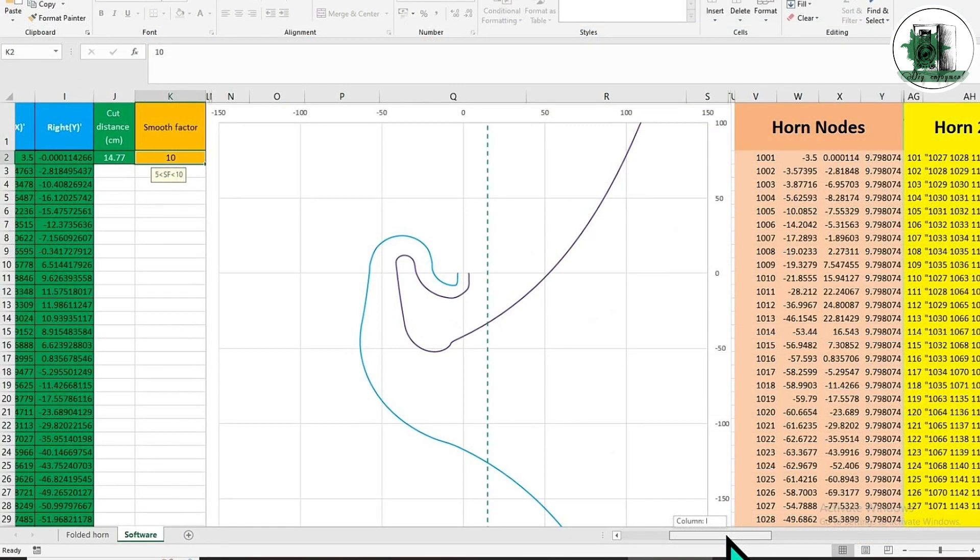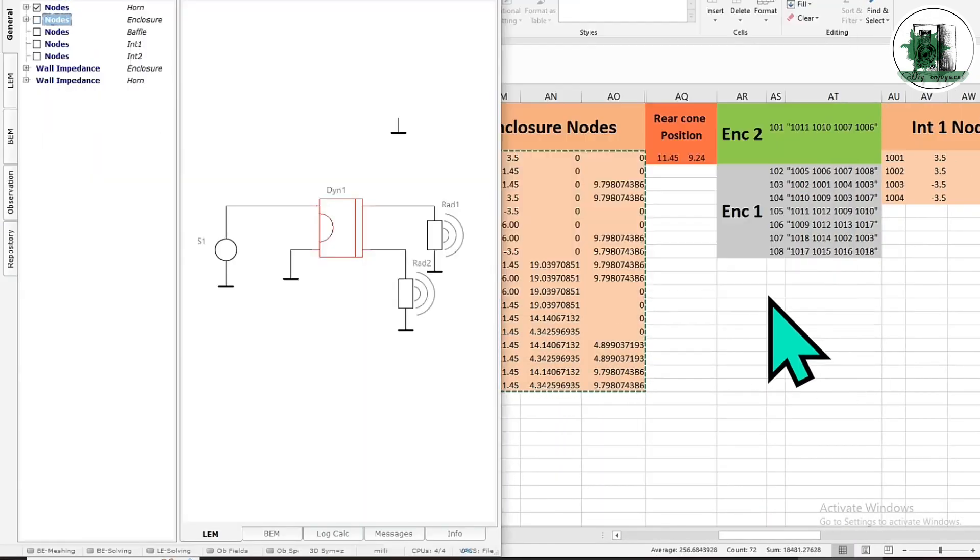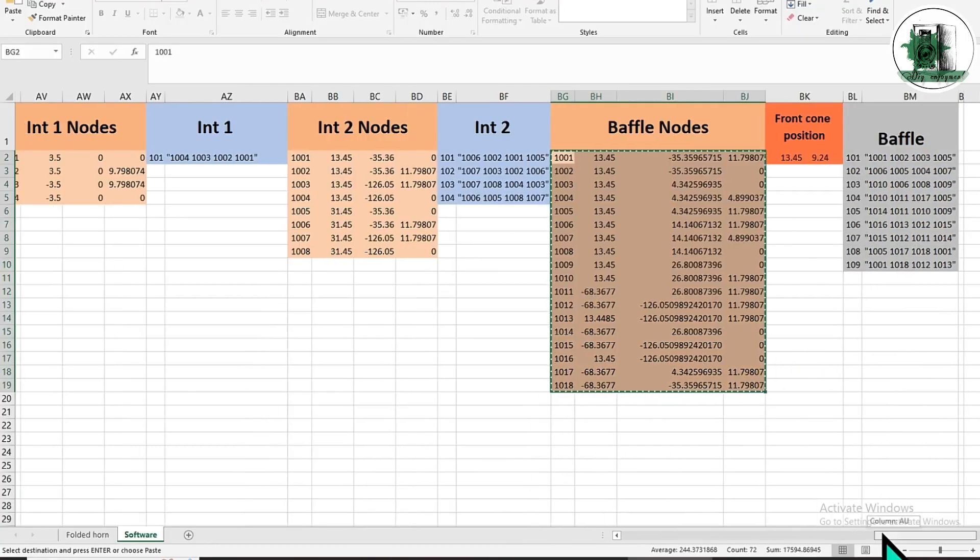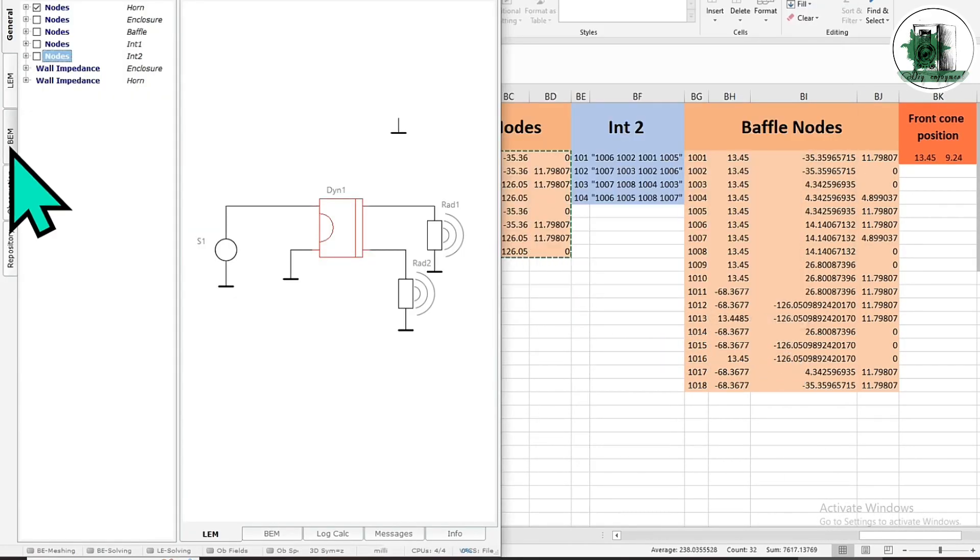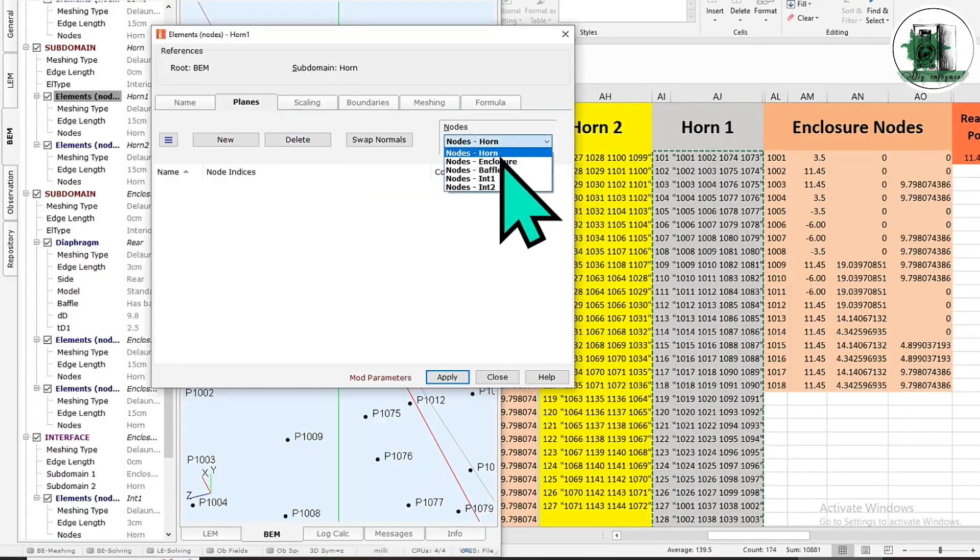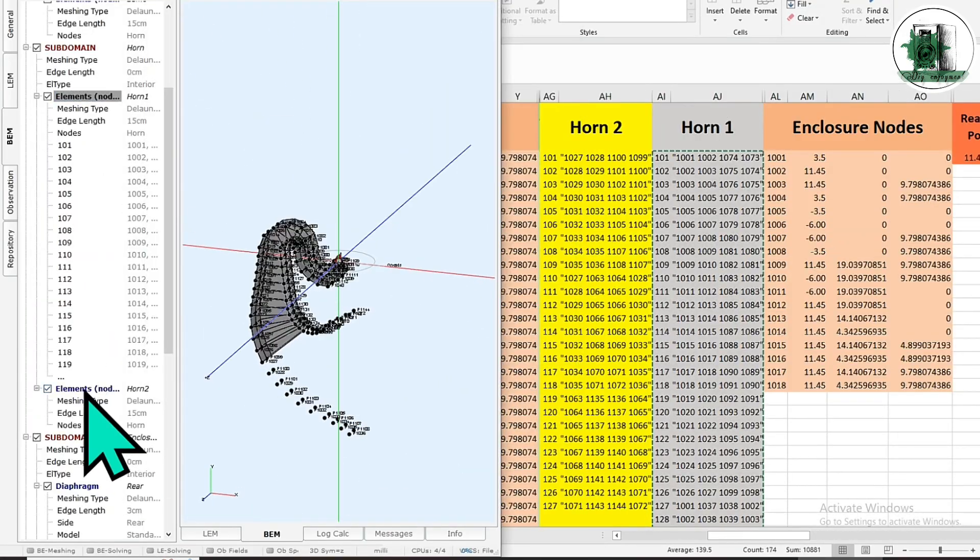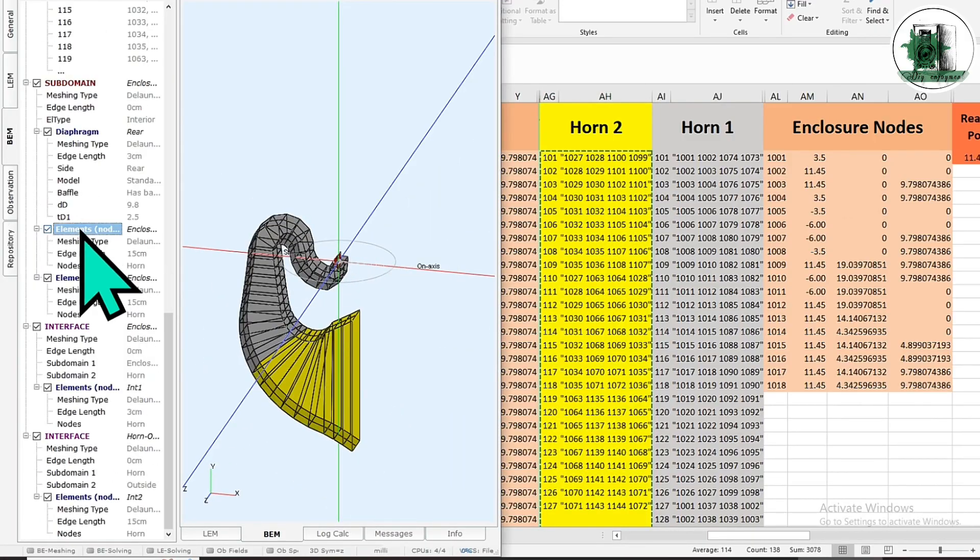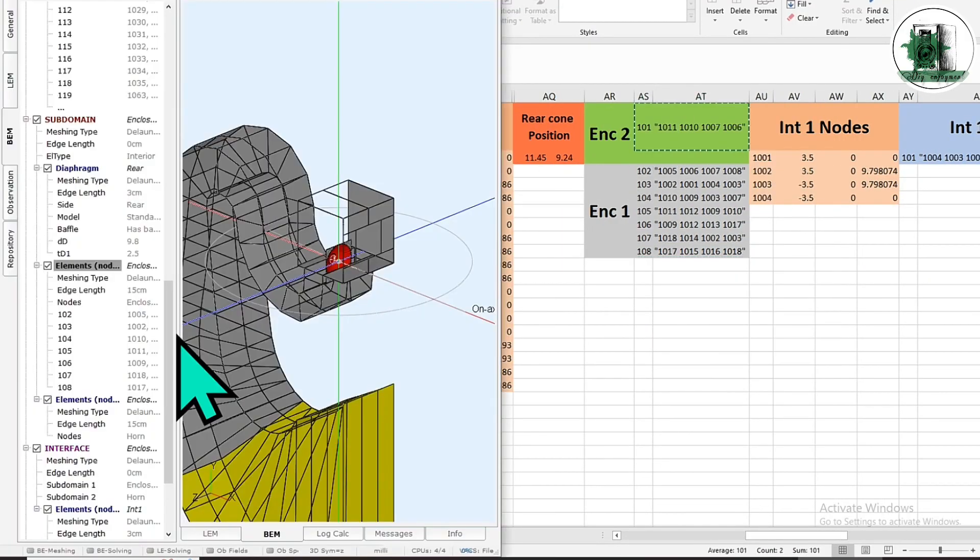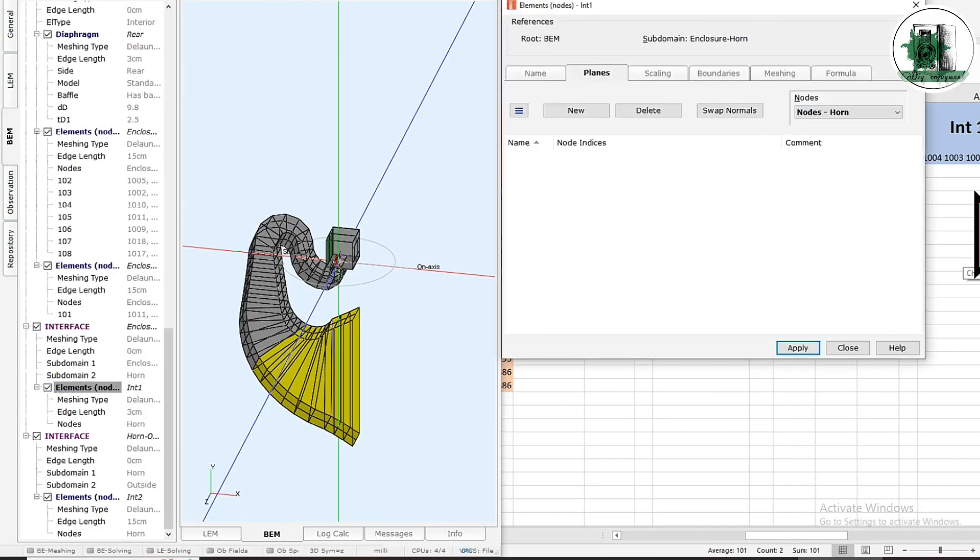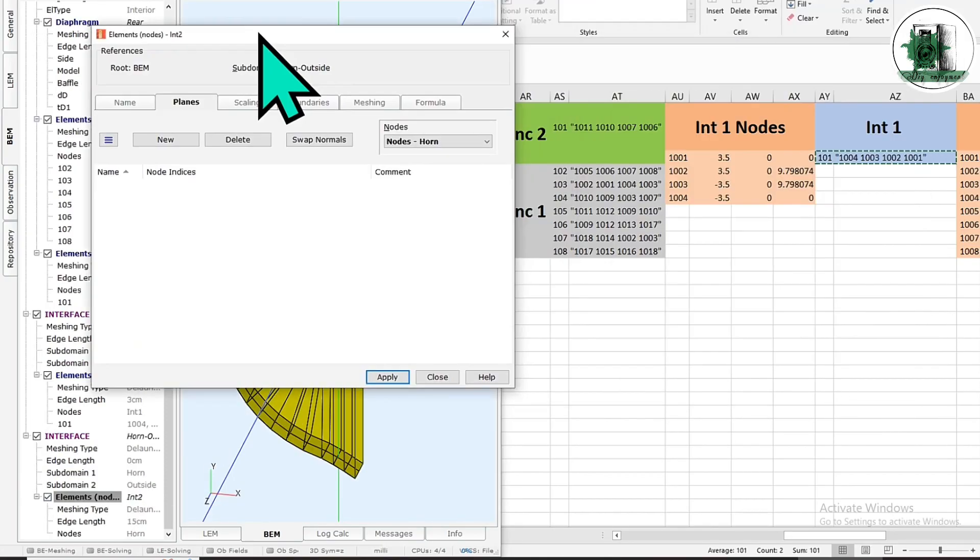Set the smooth factor as 10 and start the copy-paste process like the previous videos. This copy-paste process has been explained several times. You can import these points into any software you want, even software designed for CNC machines, to get the folded horn in the shortest possible time. Of course, you can also assemble the horn part by part with MDF panels.